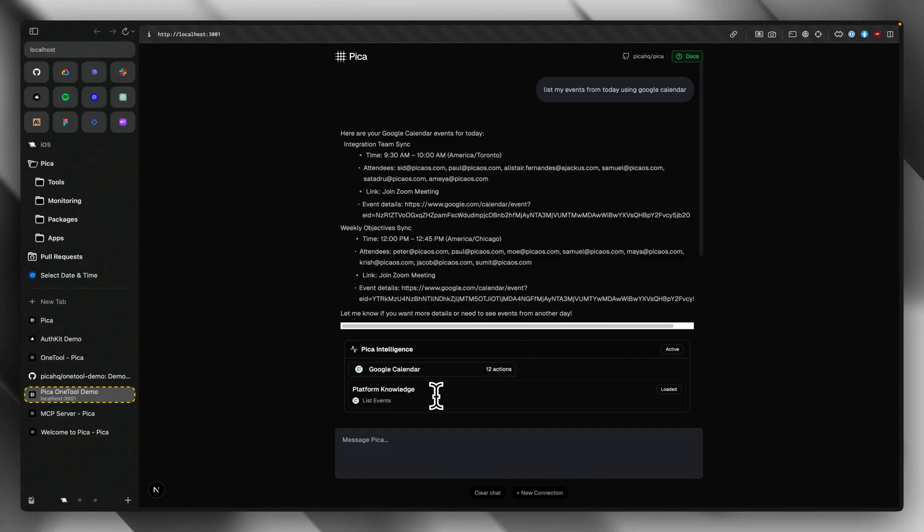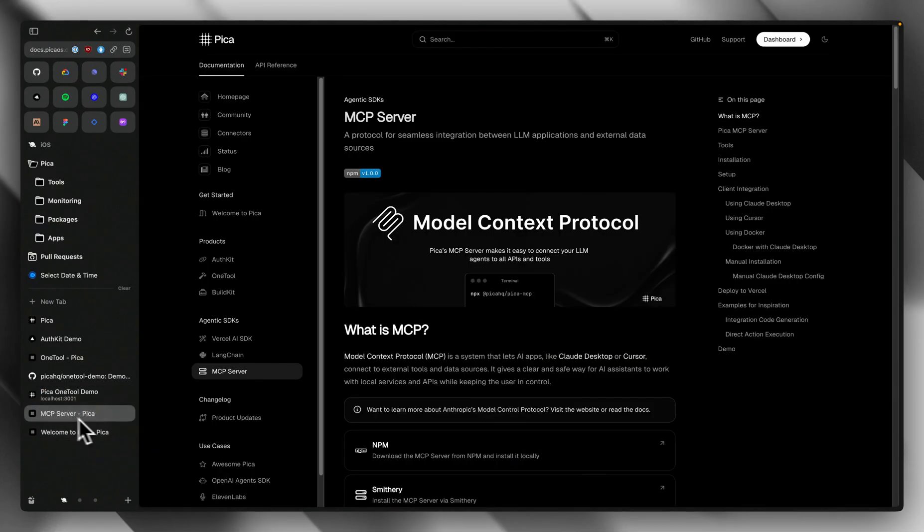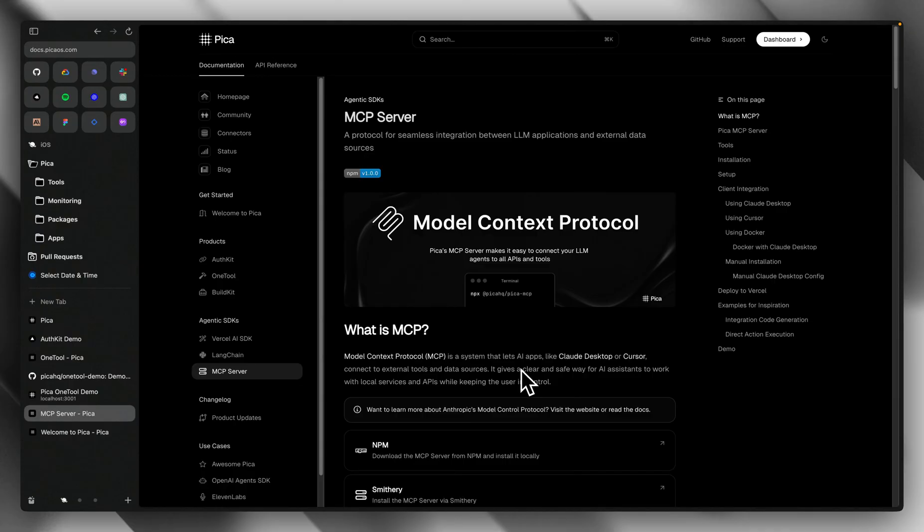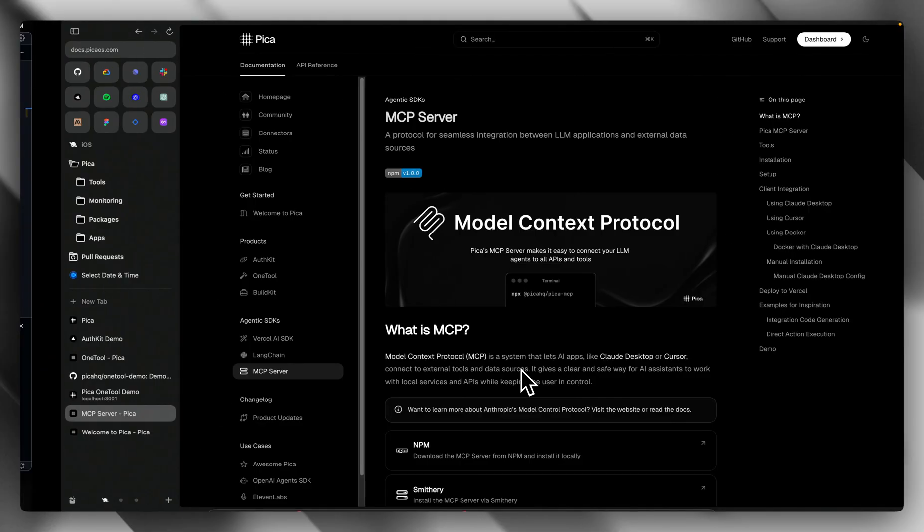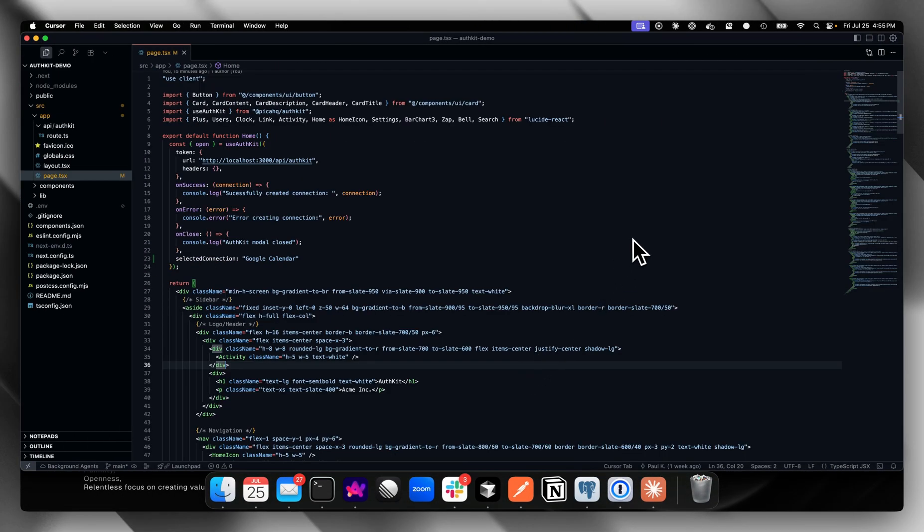Now last but not least, let's dive into Pika's MCP server. You can think of Pika's MCP server as one MCP to rule them all. The MCP server has two primary functions: code generation and action executing. Let's talk a little about code generation. I've got the Pika MCP server installed in my cursor editor.